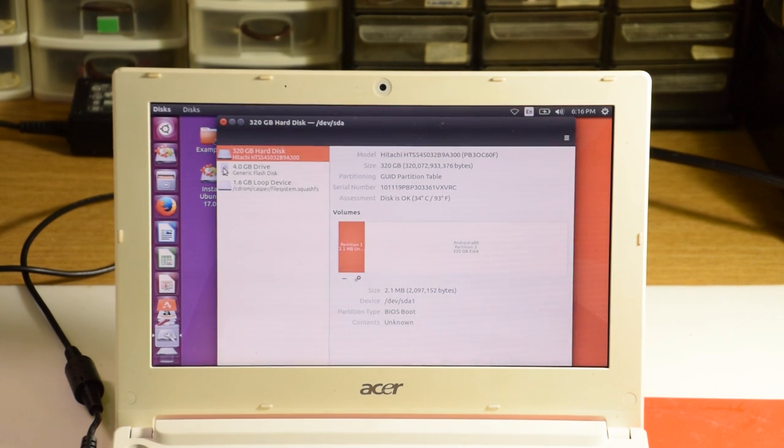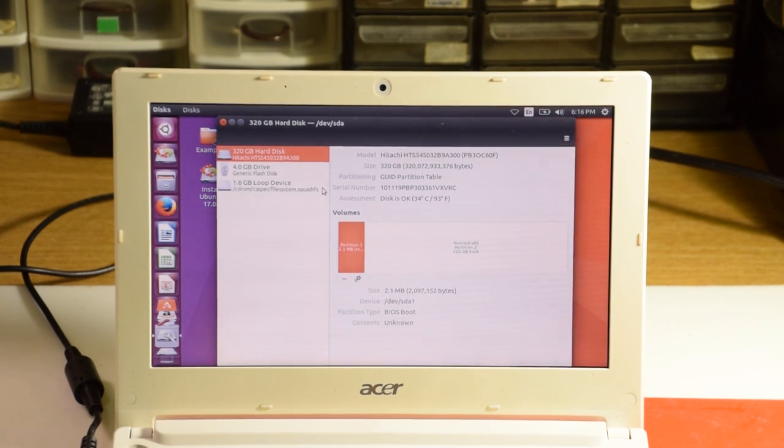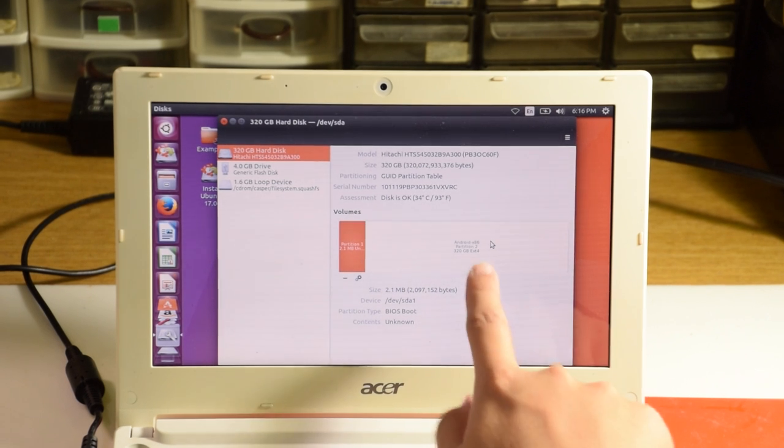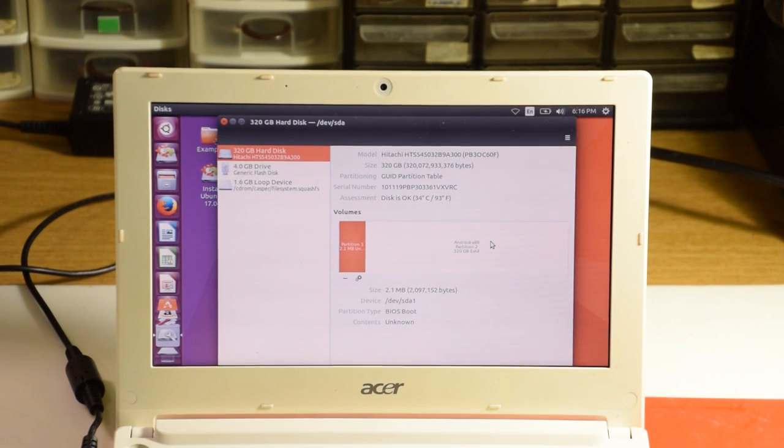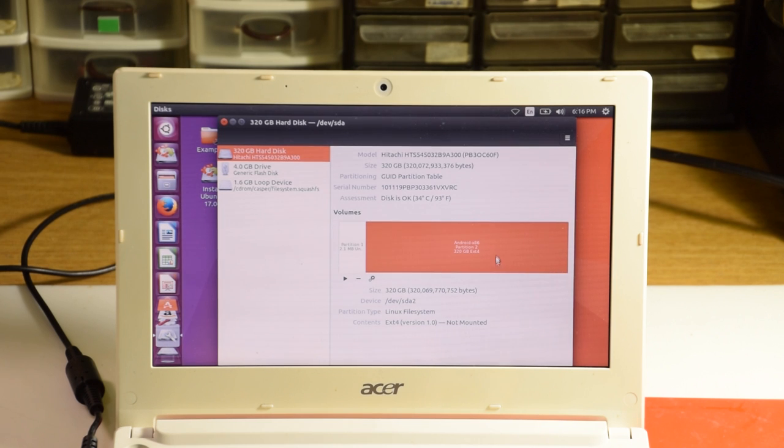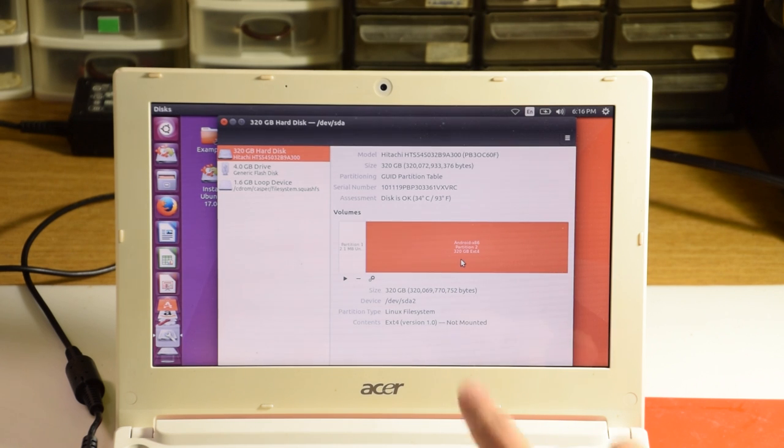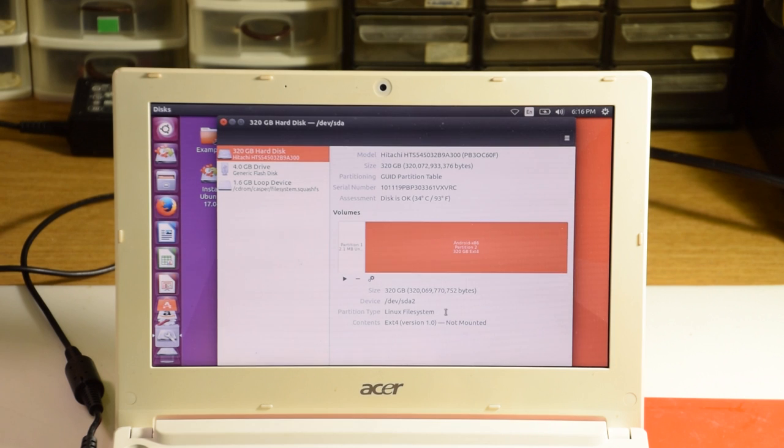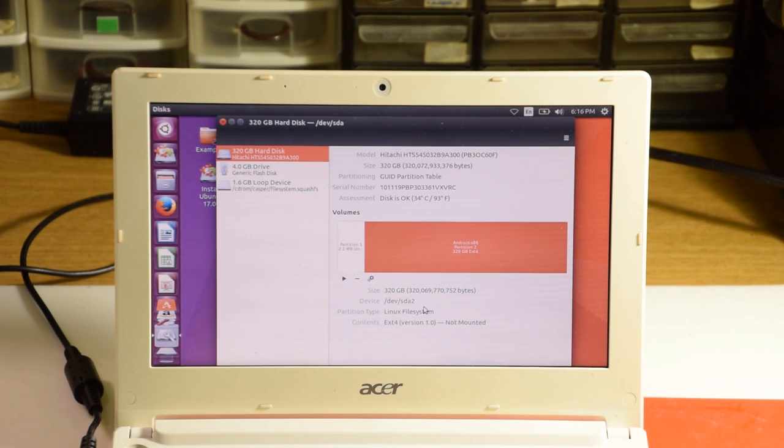Inside disks, we should be able to see the partition where Remix OS is installed, as it is labelled Android x86, and we'll take note of the line at the bottom there that says device. In my case it says devsda2. Close that, and this time we're going to launch terminal instead.